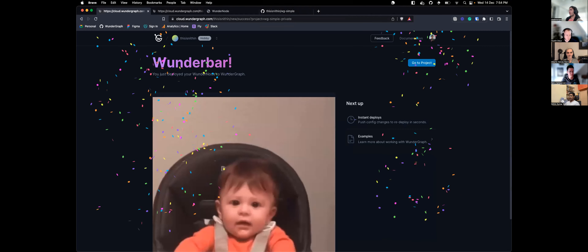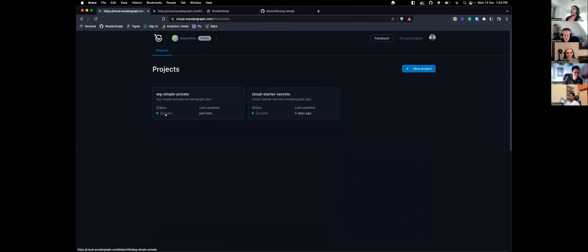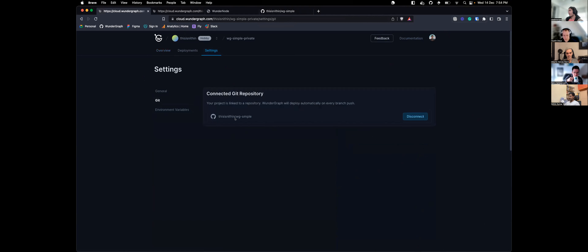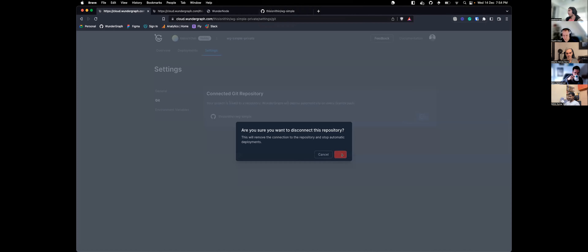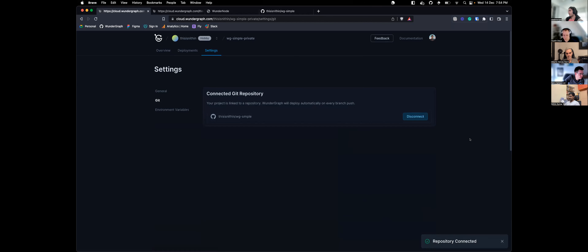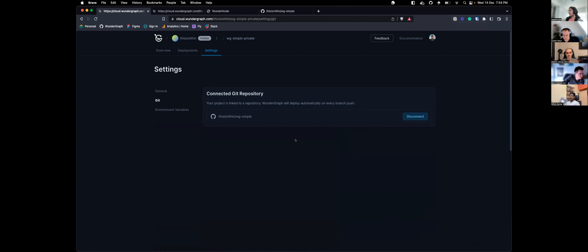To show the disconnecting and reconnecting feature: just go to Settings within your project and you'll see a Disconnect button. You can disconnect the repo, and in case you've uninstalled the app or changed permissions, you can come back and connect your repository again. It's as simple as that. Great job, Nithin.